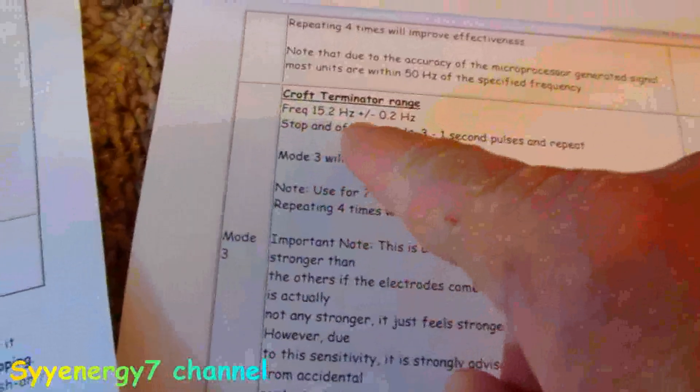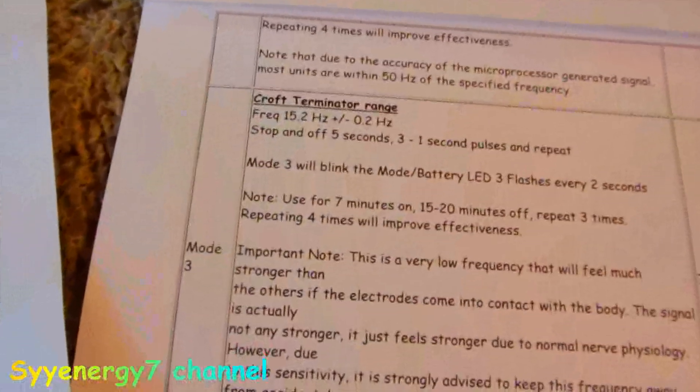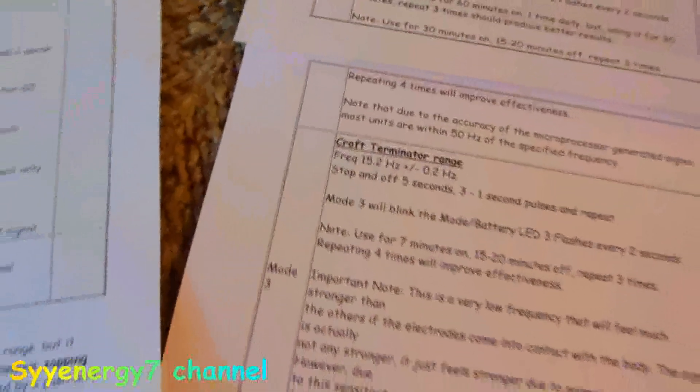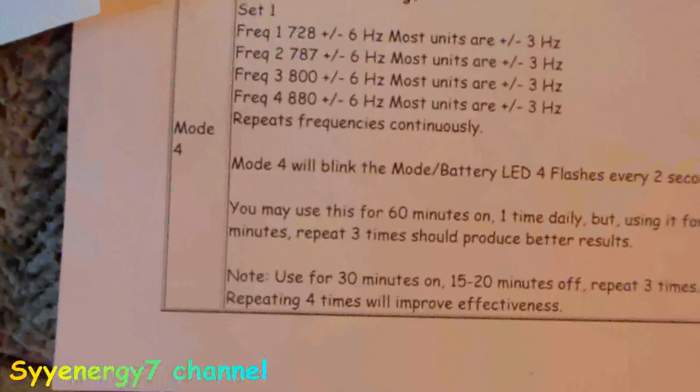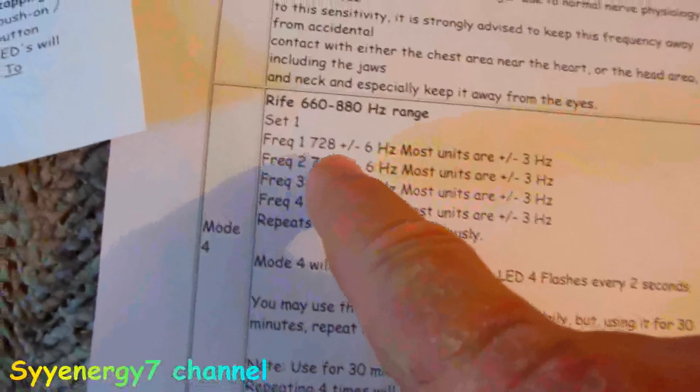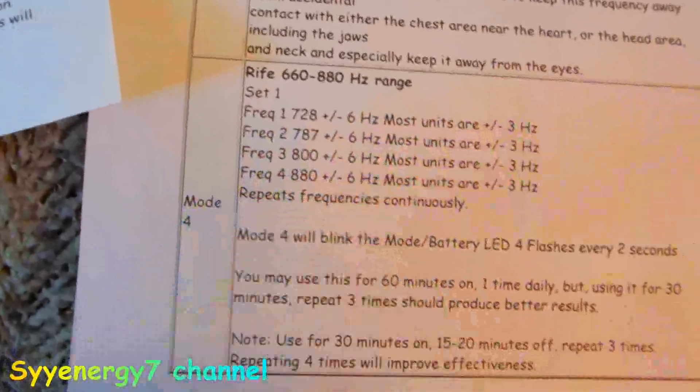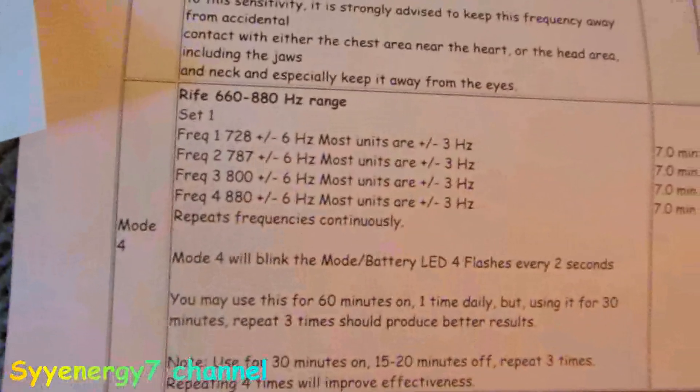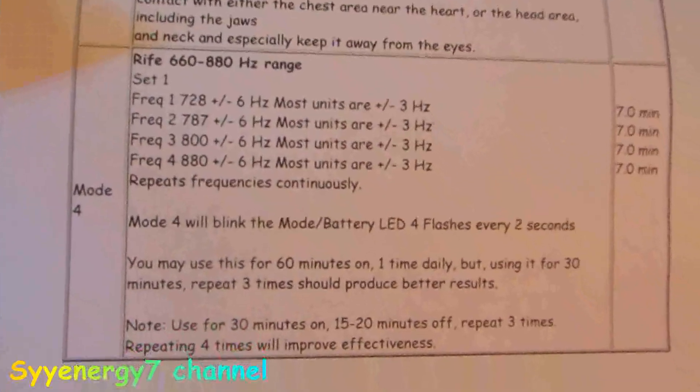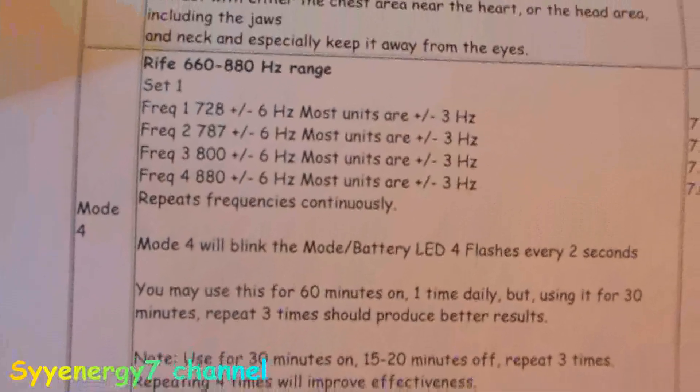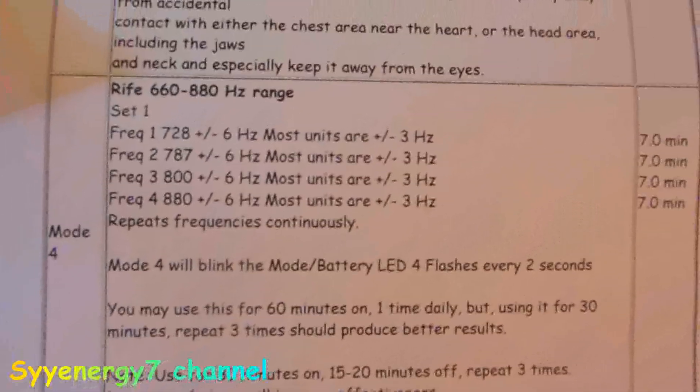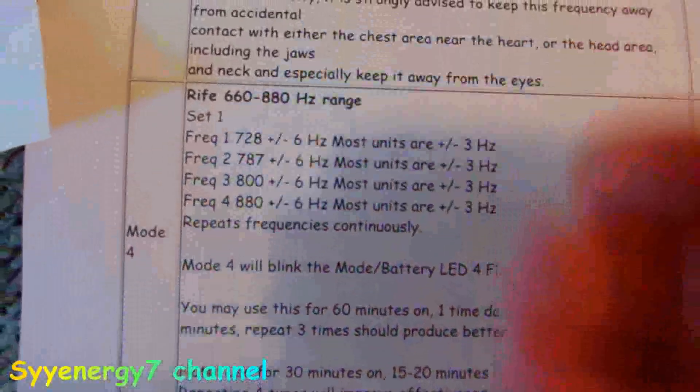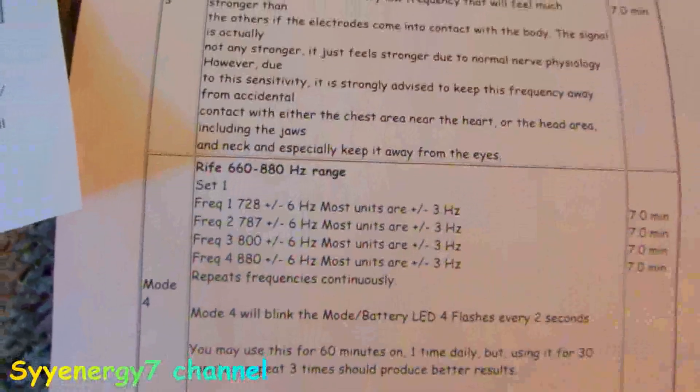Here's another good one because 728, 787, 800, 880 are very good, typical frequencies that are very popular amongst people that use pad-type Rife machines. It runs all of them automatically.